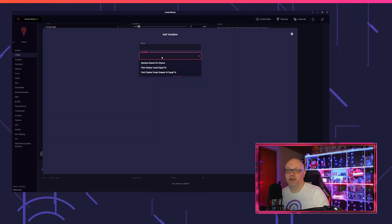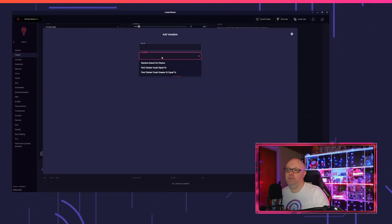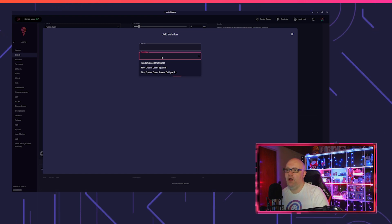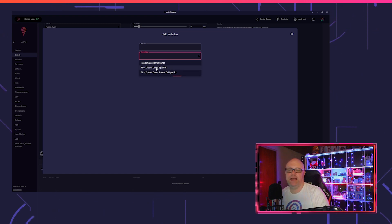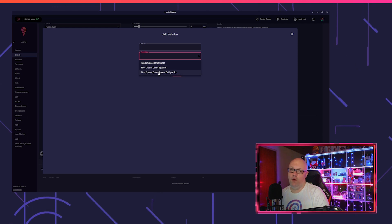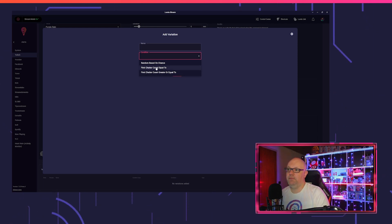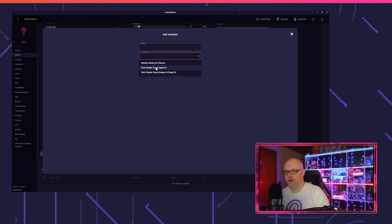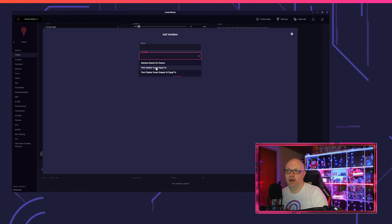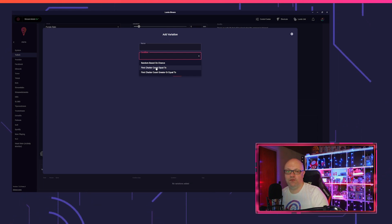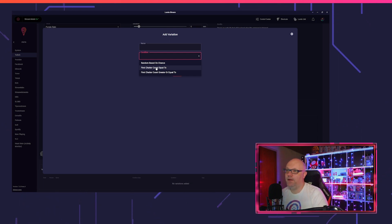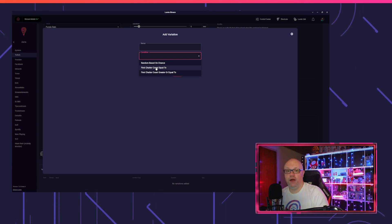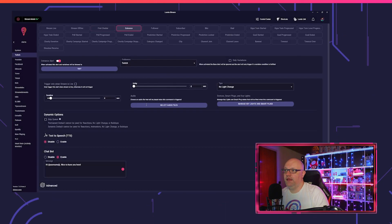Variations for the first chatter are quite simple. You can put in the condition random based on chance, that means it happens randomly what variation will trigger. Or you can put it to first chatter count equal to or greater or equal to, that means we collect the time someone chatted the first time in your chat and you can have a variation if it triggers for the fifth time, the tenth time, the hundredth time, and it will bring up another alert like you set it up.